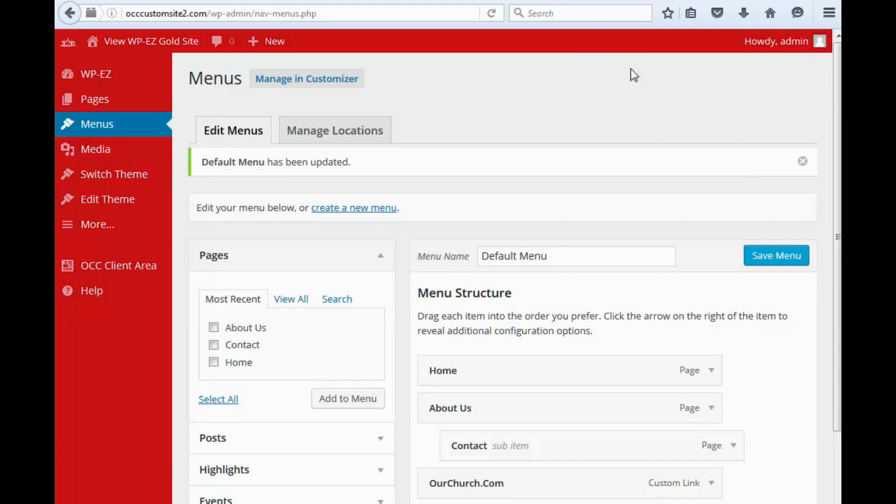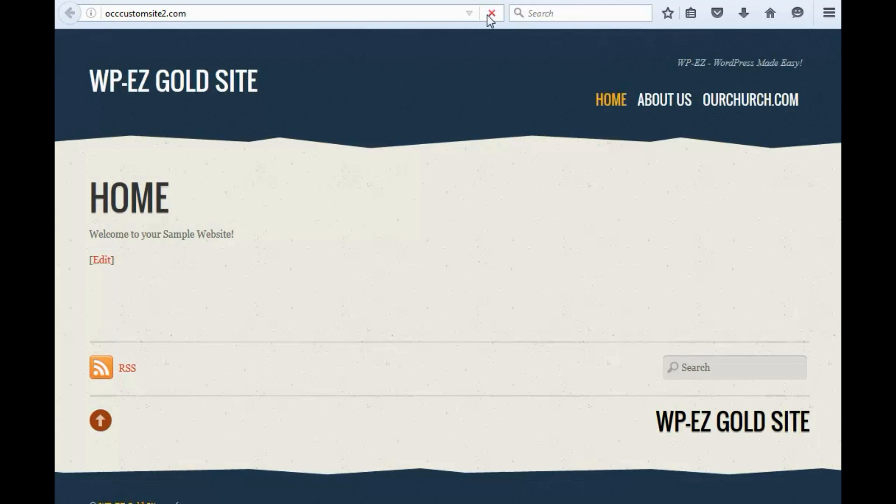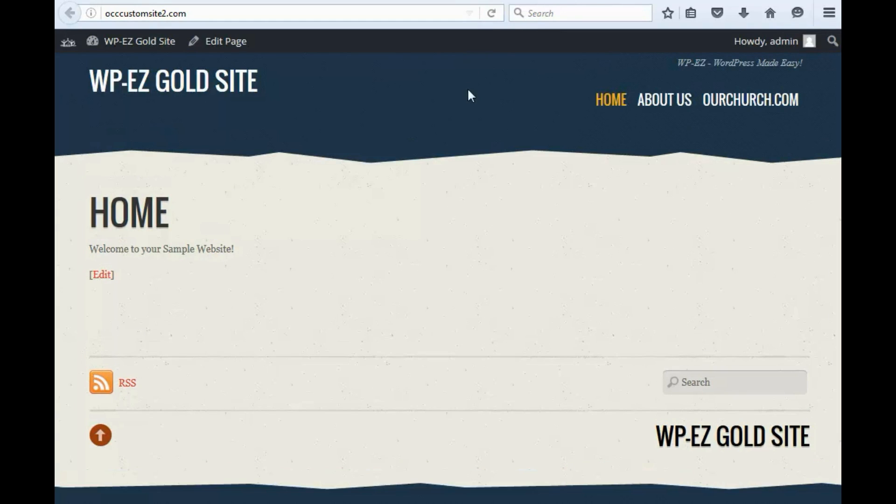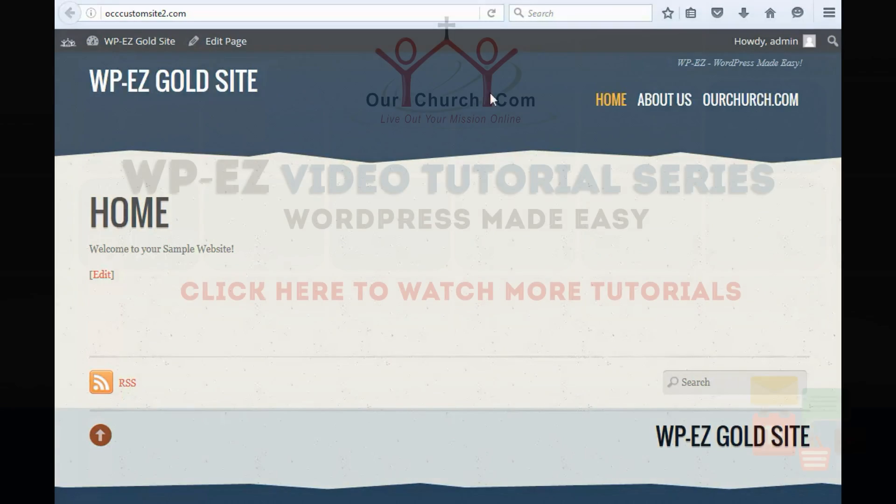And now let's take a look at our menu. Refresh. And now, you'll see that OurChurch.com has been added. And you'll also notice that we've got the submenu here that has the contact form. So that is how you edit your navigation menu. Thanks for watching this video.